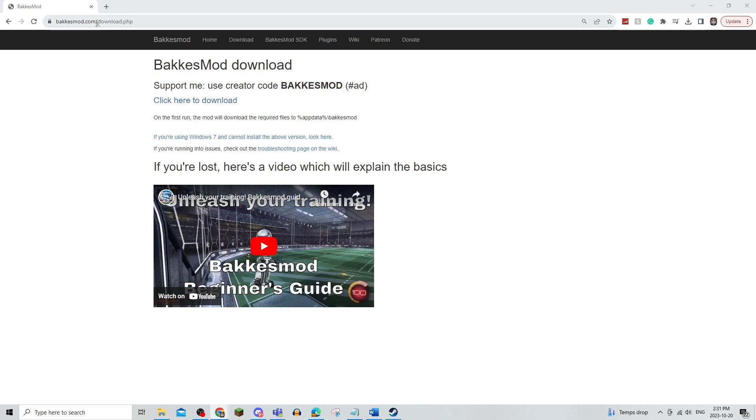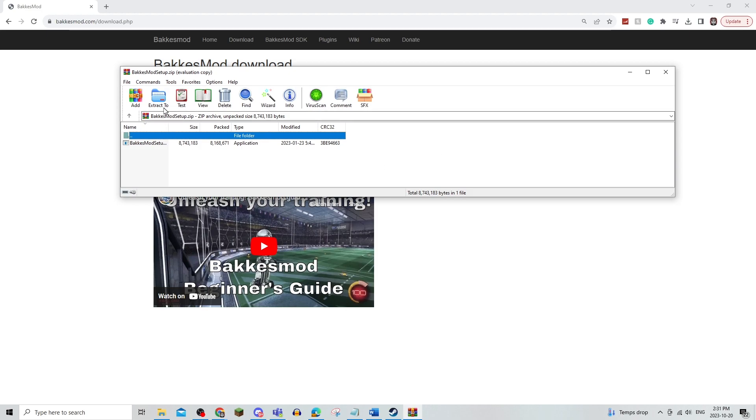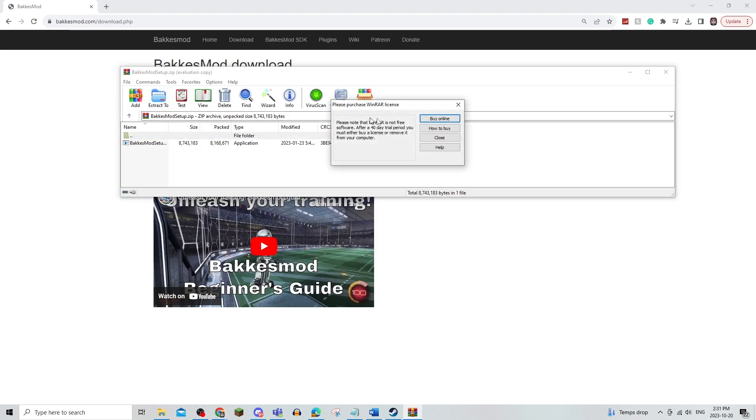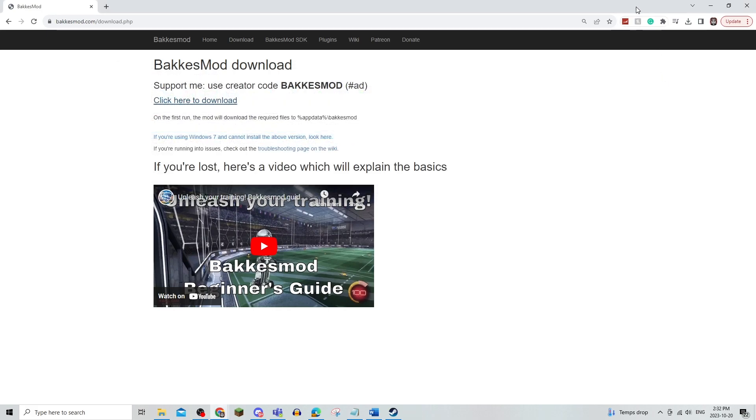The first thing you're going to do is go to BakkesMod and download it. Once you have that downloaded, you should be able to set it up. I'm just going to extract it. Once that is done, you'll be able to fully download it onto your computer and you'll be able to first test it in Rocket League.